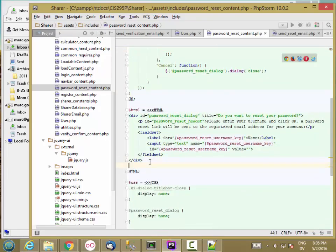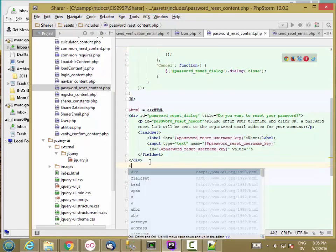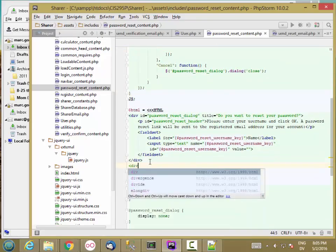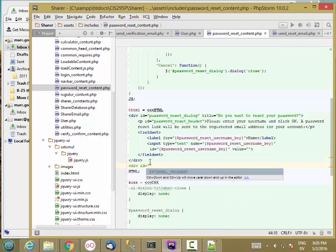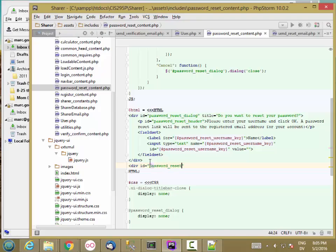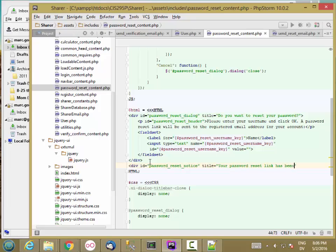I'm just going to add a second div box. Password reset notice. Password reset link has been sent.